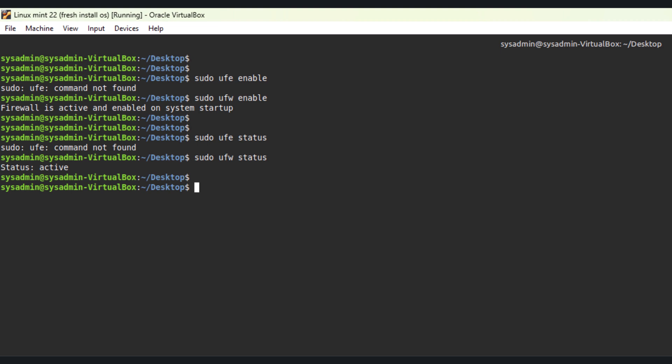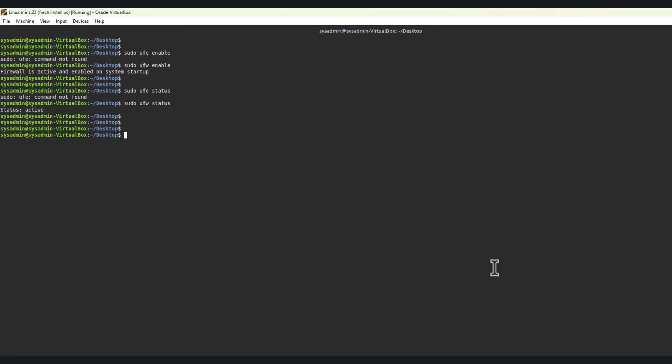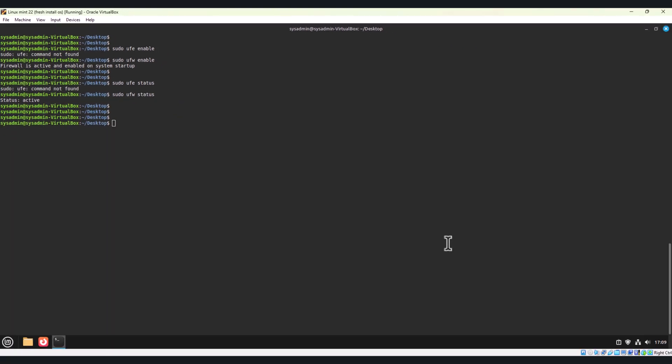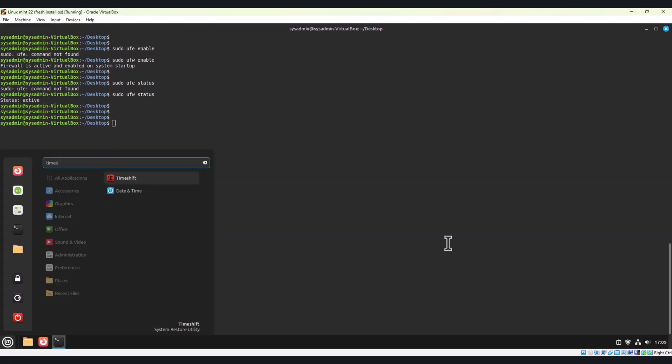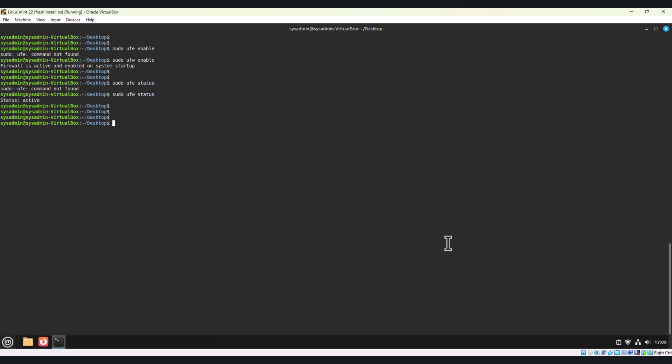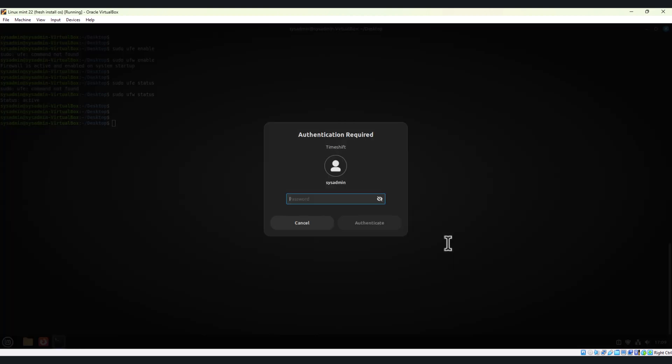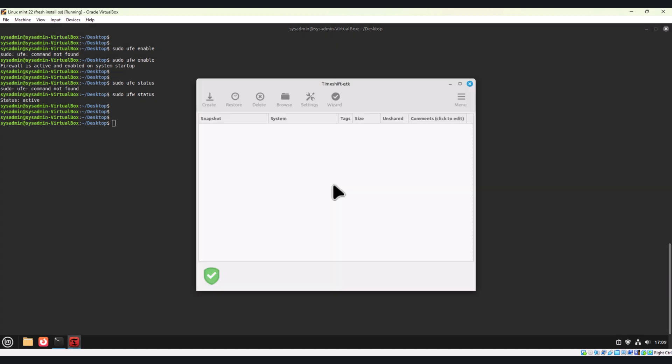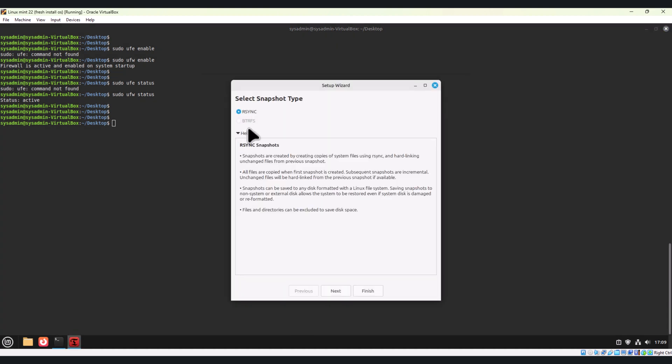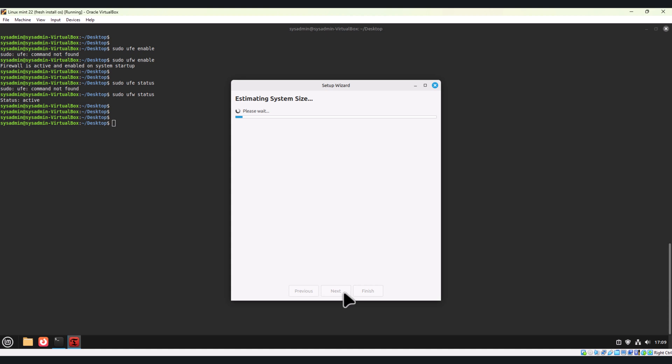You can also set up Time Shift backup. Linux Mint includes Time Shift, a fantastic tool for creating system snapshots. Launch Time Shift, select your preferred backup type, and schedule regular backups. If anything goes wrong during an update or installation, you can easily restore your system from the backups. Let's see Time Shift. Here it will show you how to take a backup using rsync. It will start taking a backup.